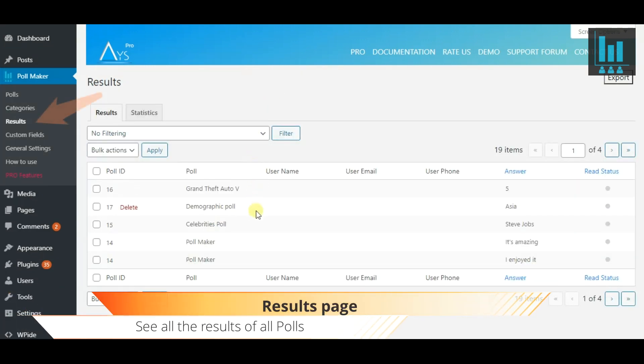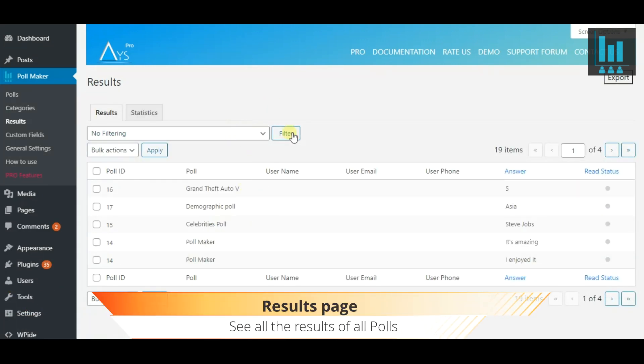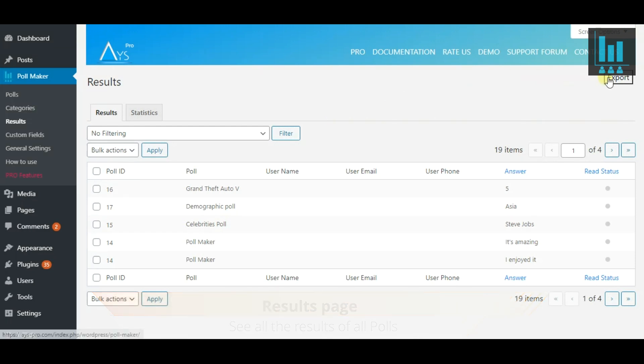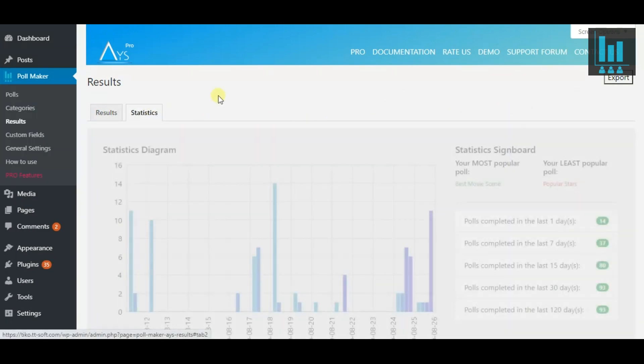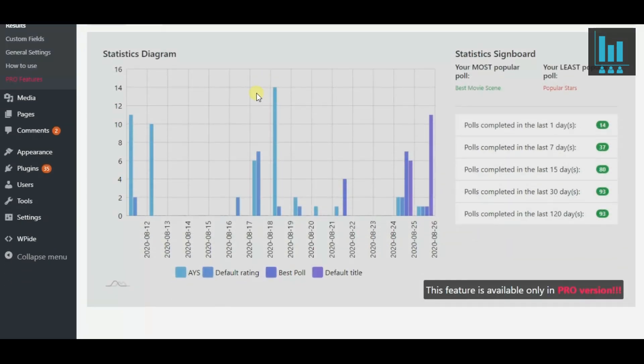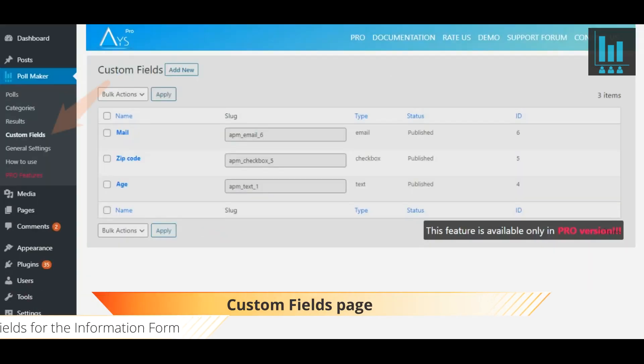On the Results page, keep track of all your poll results. Filter them by specifying a poll. It's also possible to export the results. Observe the statistical diagram of your polls.